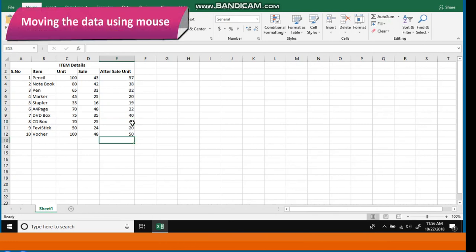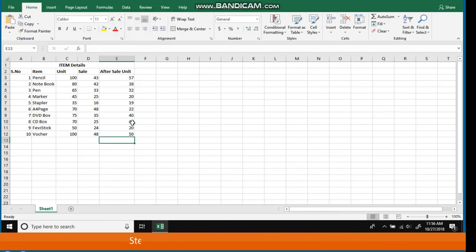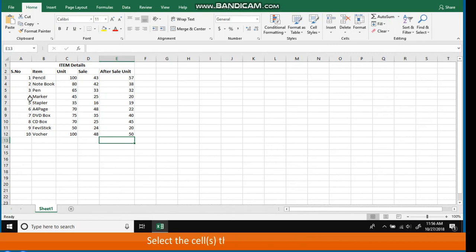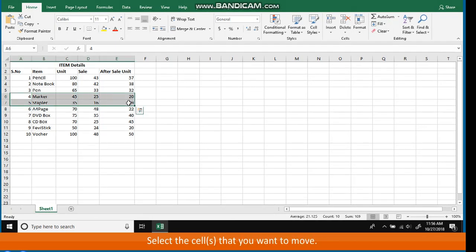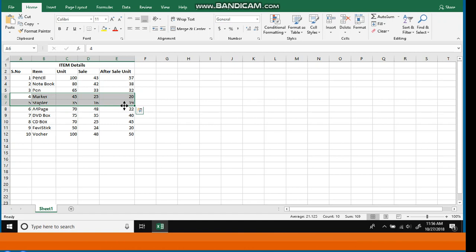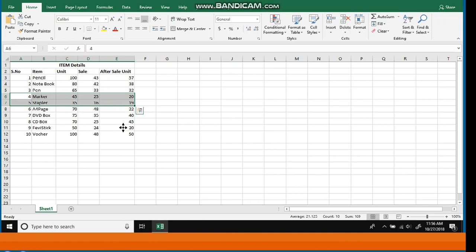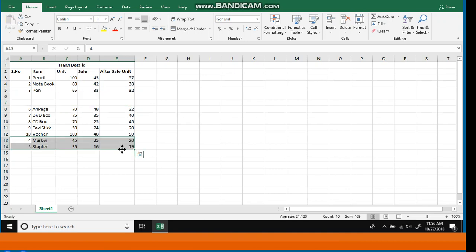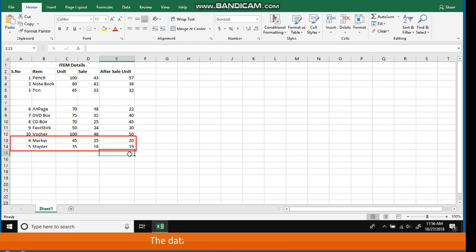Moving the data using the mouse. Steps: Select the cells that you want to move. Place the cursor on the edge of the selected cells. The cursor changes to a move pointer symbol. Click and drag the mouse pointer to the new location, then release the mouse button. The data is moved to the new location.